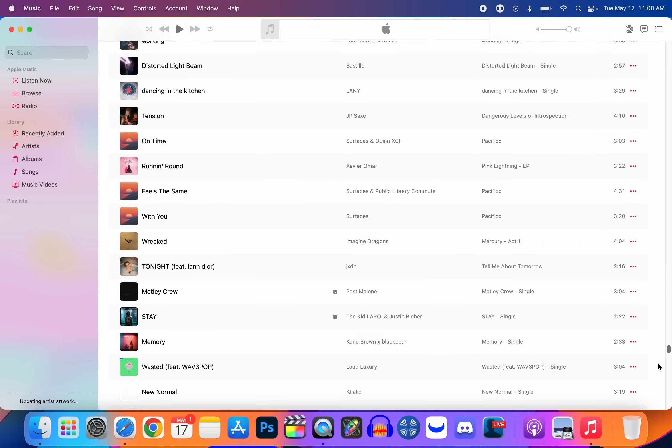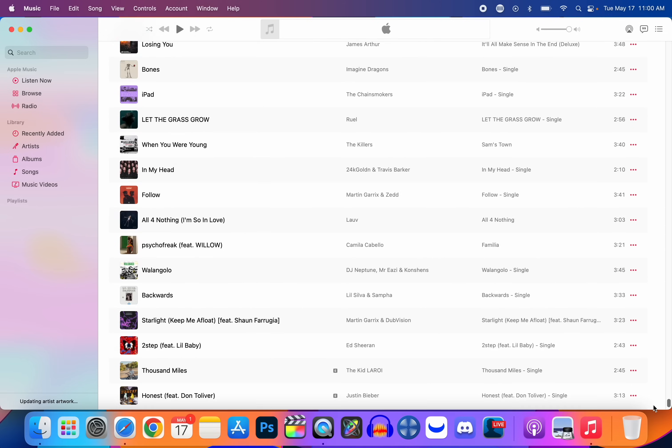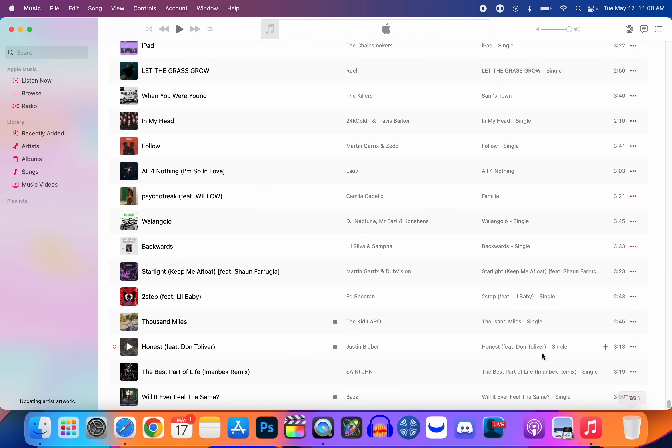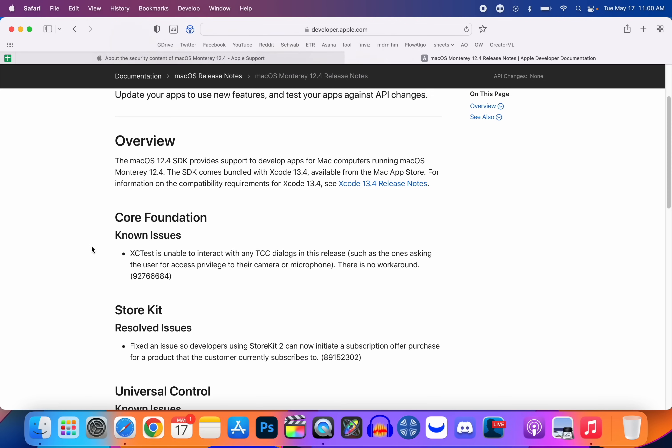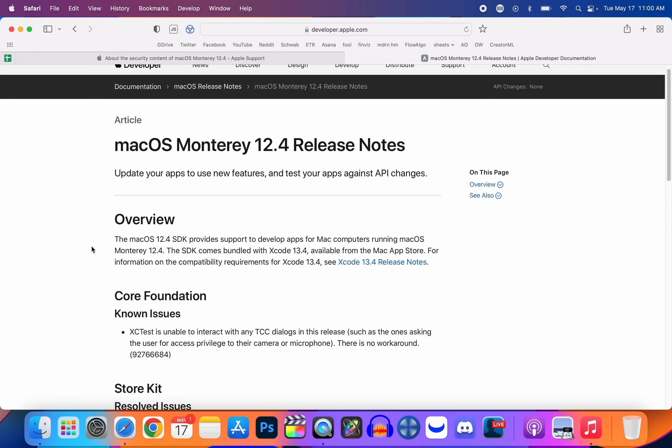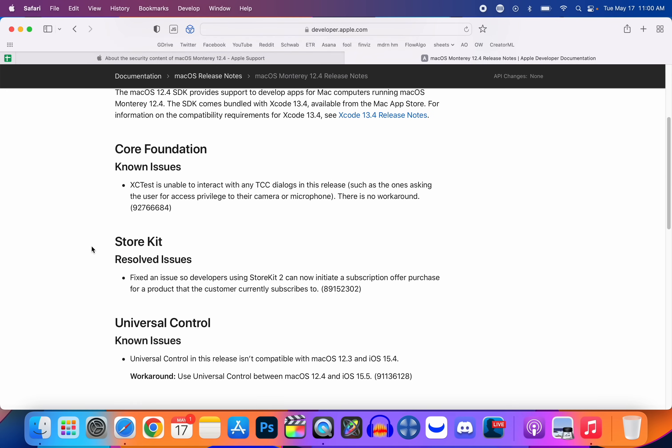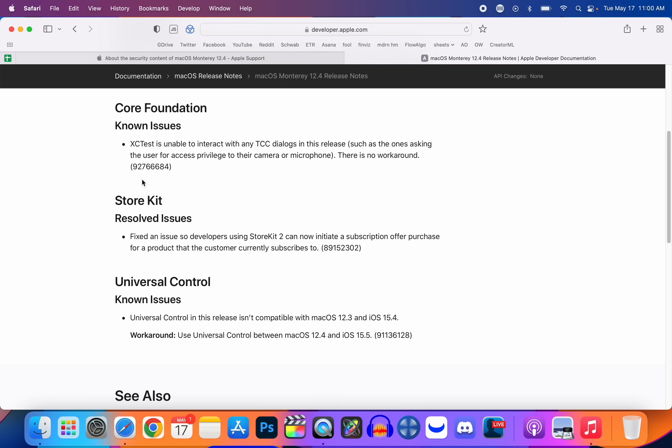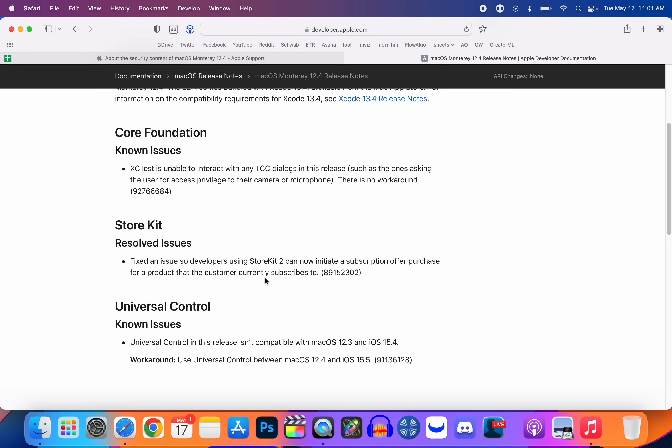In the Music application, if you had issues with the playlists not syncing properly, that has been addressed here with this latest update. So you should see a fix for the playlist sync. And if we take a look at the release notes here for macOS Monterey 12.4, we only have a few things. We have a Core Foundation known issue, a StoreKit resolved issue, and a Universal Control known issue where basically you need to be on macOS 12.4 and iOS or iPadOS 15.5 for this to work properly.